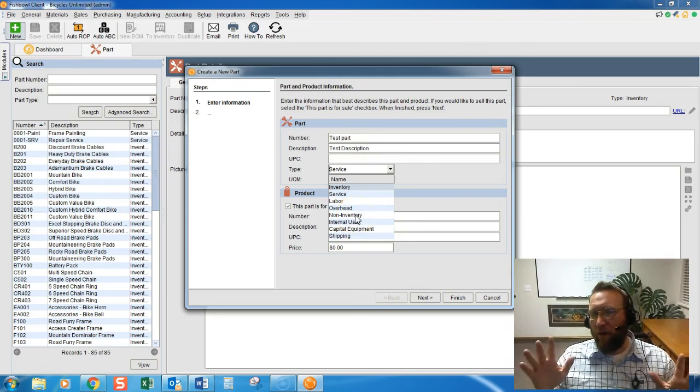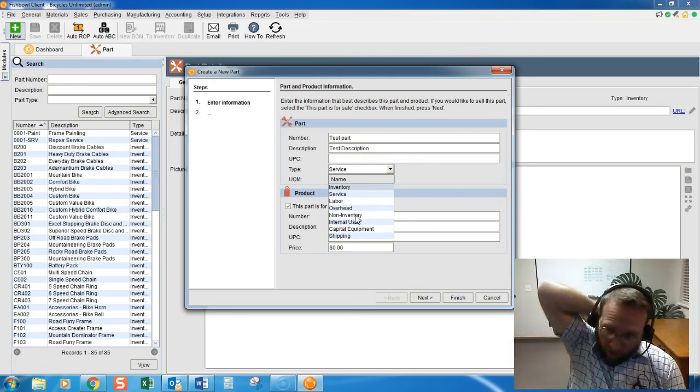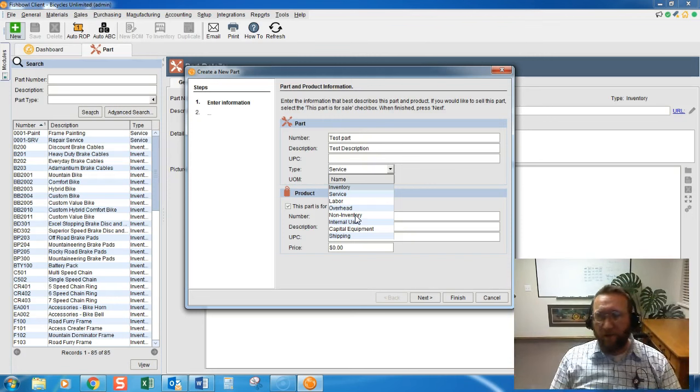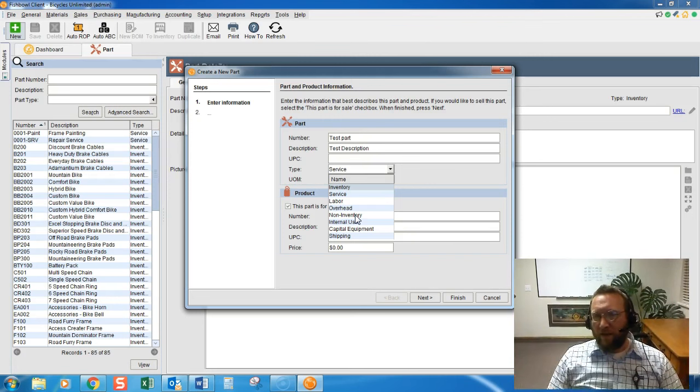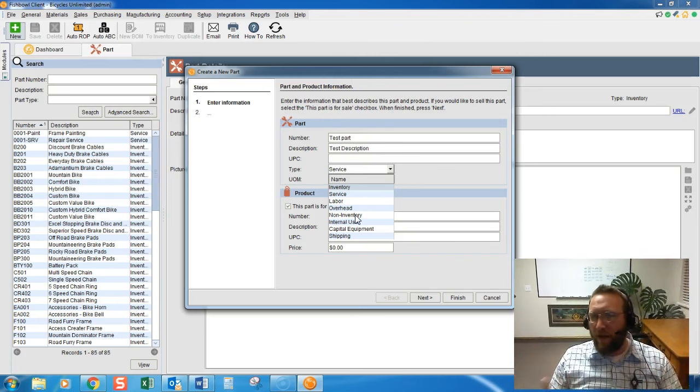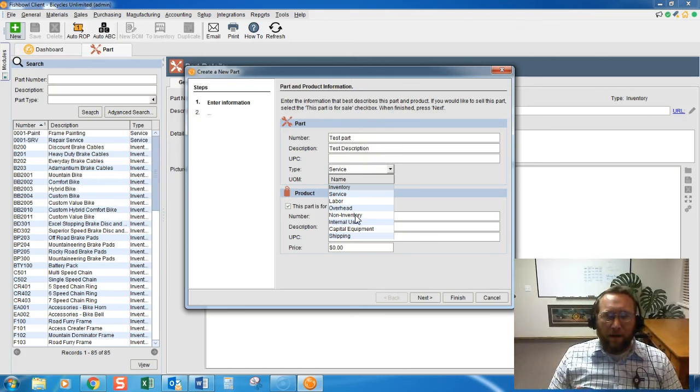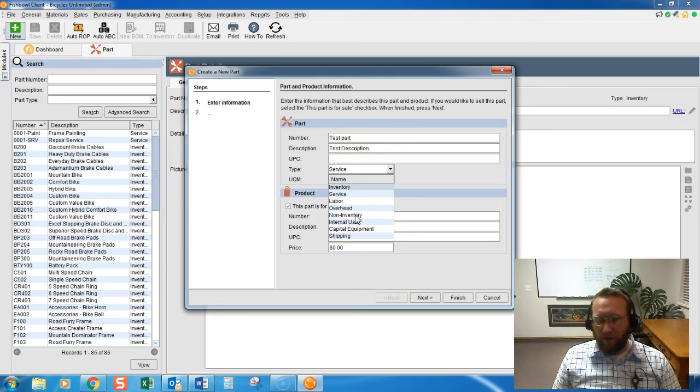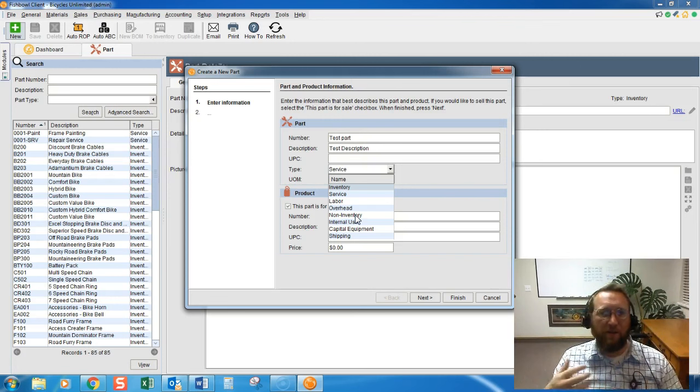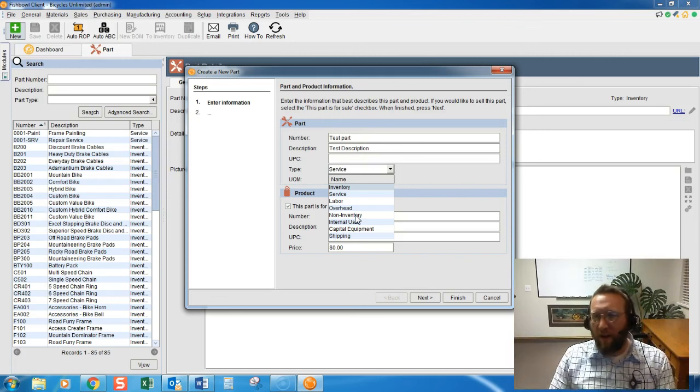Non-inventory, this is the biggest question I get a lot of times. Non-inventory is actually a tangible item that you can pick. It's not like the other three I just looked at. You can pick it, you can pack it, you can ship it, it has weight, it has value,